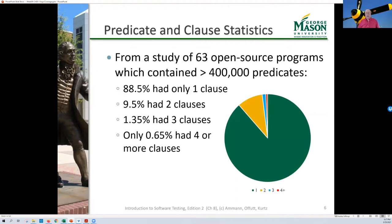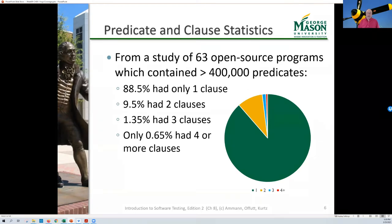A quick look at statistics. A study of 63 large open-source programs found more than 400,000 — almost half a million — predicates. The vast majority, 88.5%, contained only one clause — simple tests like 'if X' or 'if X equals Y.' A little less than 10% had two clauses, a little over 1% had three, and less than 1% had four or more. This is good news because the more complex your predicates get, the harder they are to test.